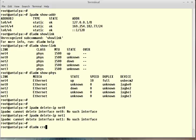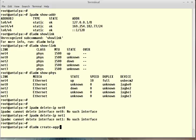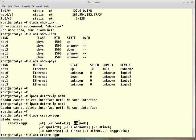dladm create-aggr - it will help me see the subcommands of aggregation. One by one, I want to continue.